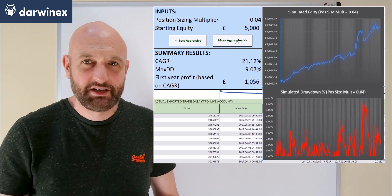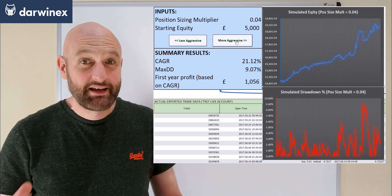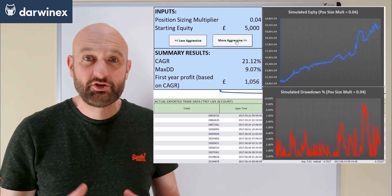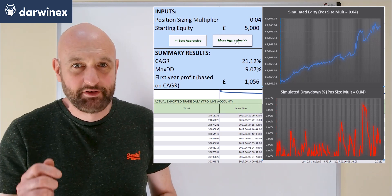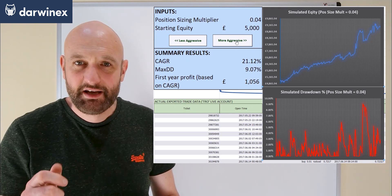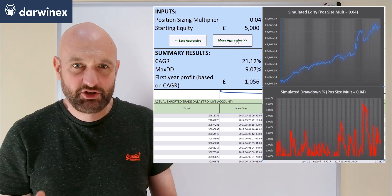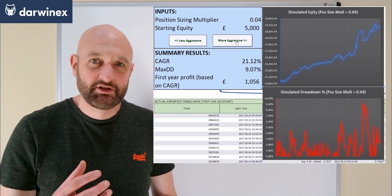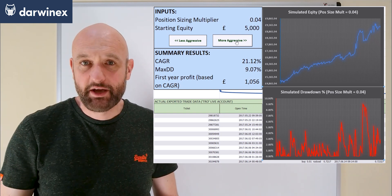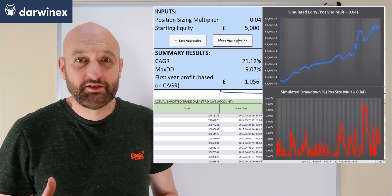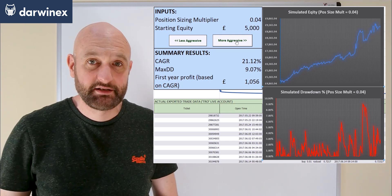Doubling the position size multiplier again from 0.02 to 0.04, we see another approximate doubling in both the compound annual growth rate and the maximum drawdown. Notice however that the compound annual growth rate increase is just a little bit more than double each time, because of the exponential behaviour resulting from compounding. With maximum drawdown, however, the relationship is much closer to being linear, and this behaviour holds regardless of the type of trading system.